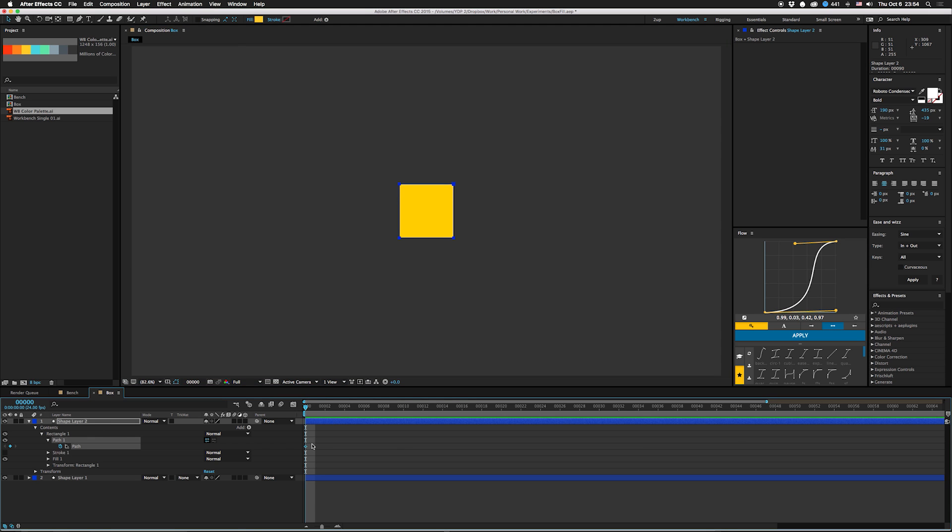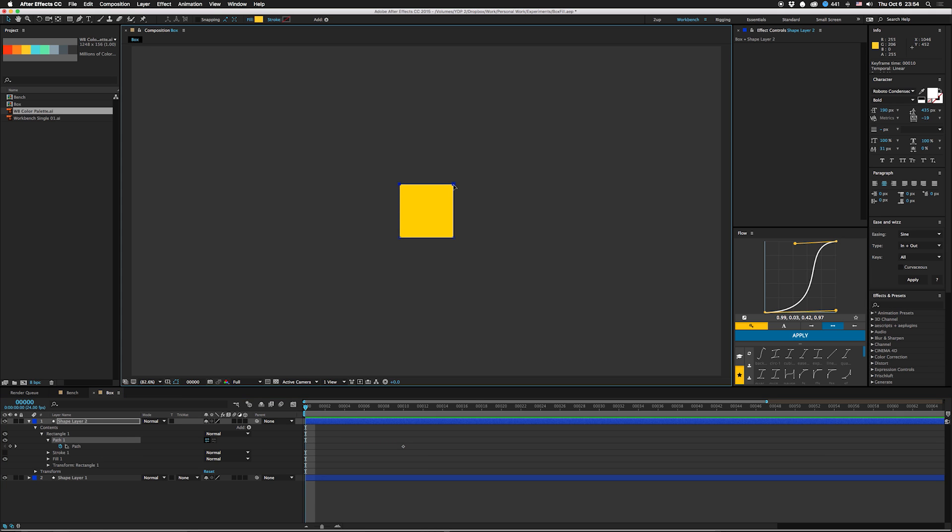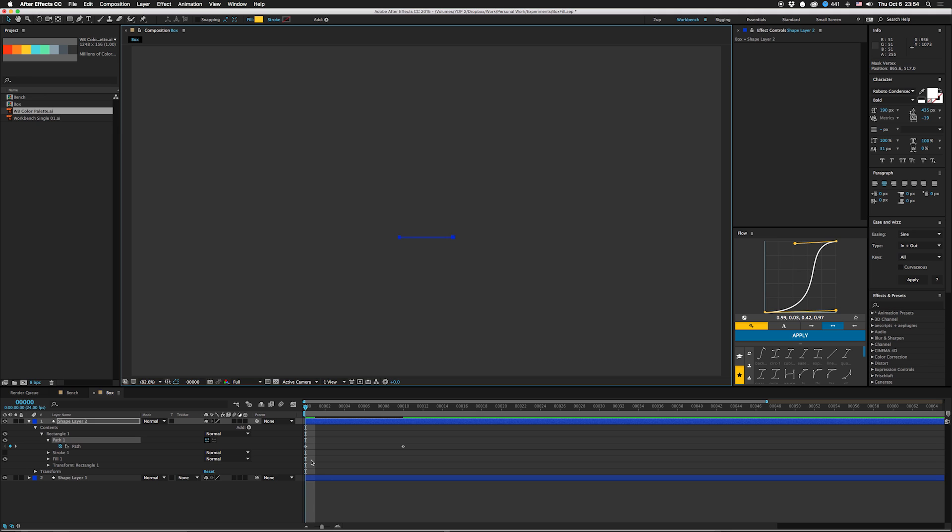We're gonna take this down to nothing or as close as possible. Here's the first trick: if you want this thing to ease, you need to set your easing now, because otherwise once you start putting points in the middle here, you're never gonna get it to flow correctly.